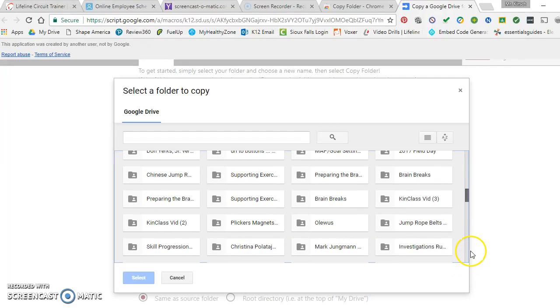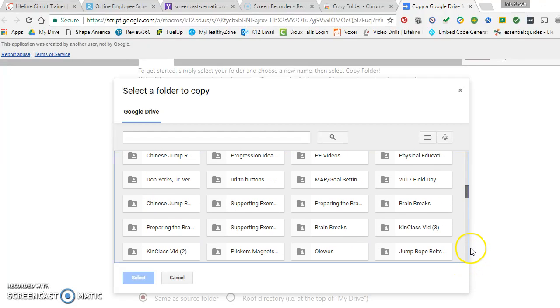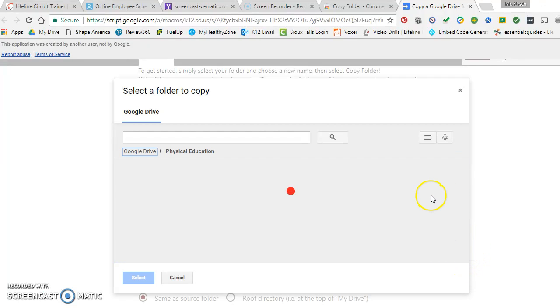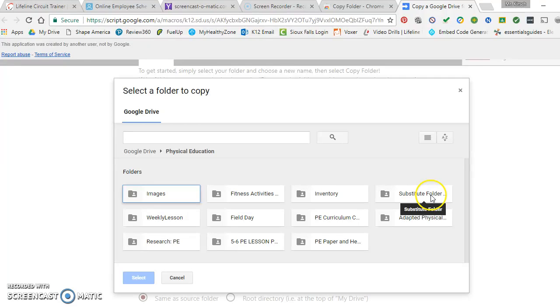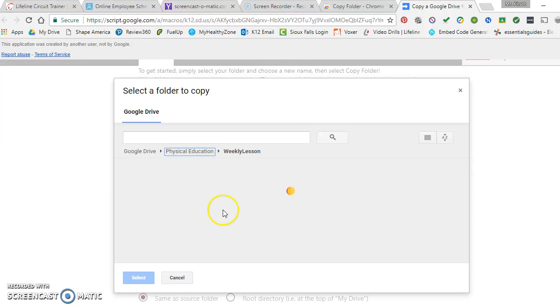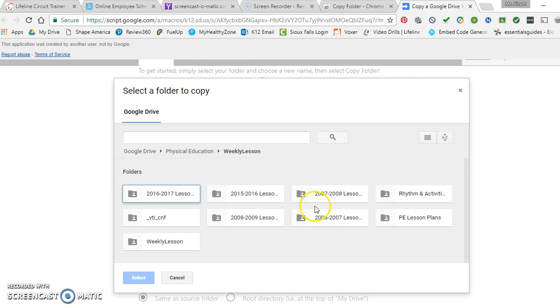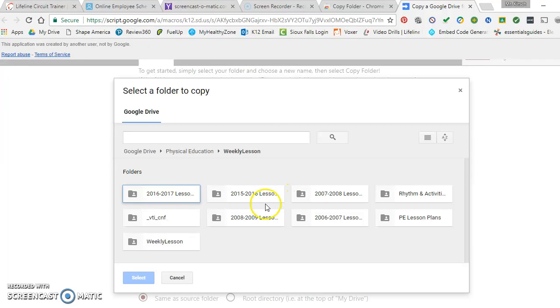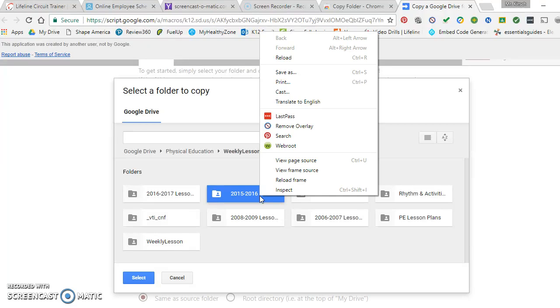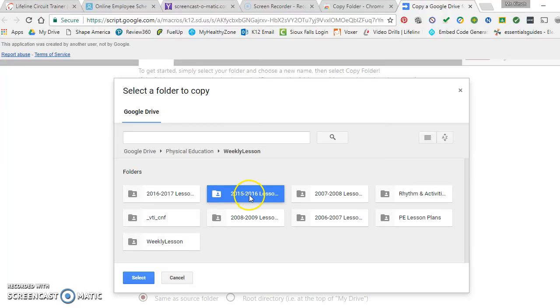So let's say I go to a folder here and let's say I wanted to copy this folder, my weekly lessons folder. So I have folders within that, and let's say I wanted to copy my lesson plans from two years ago, from 2015 to 2016. So I right-click on that, I click on it, go to select.